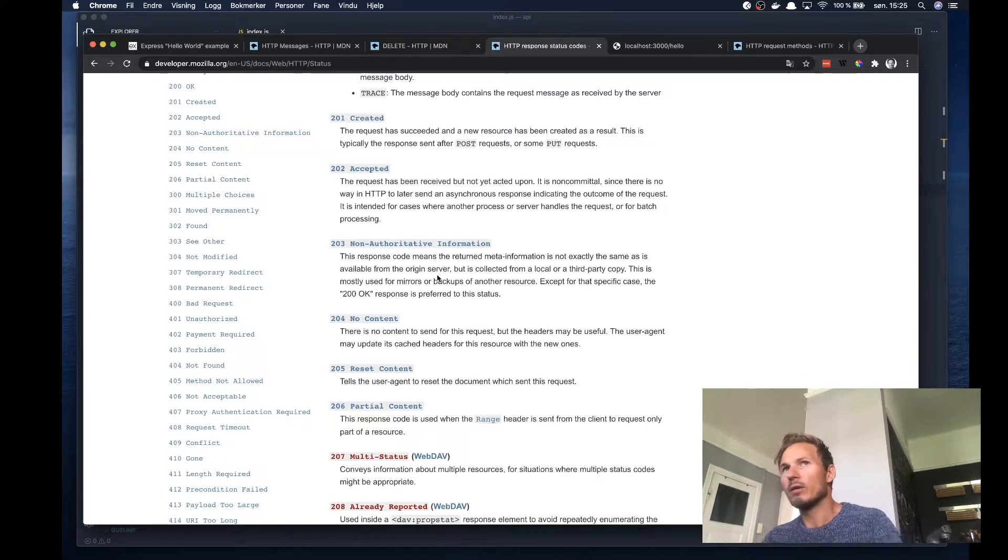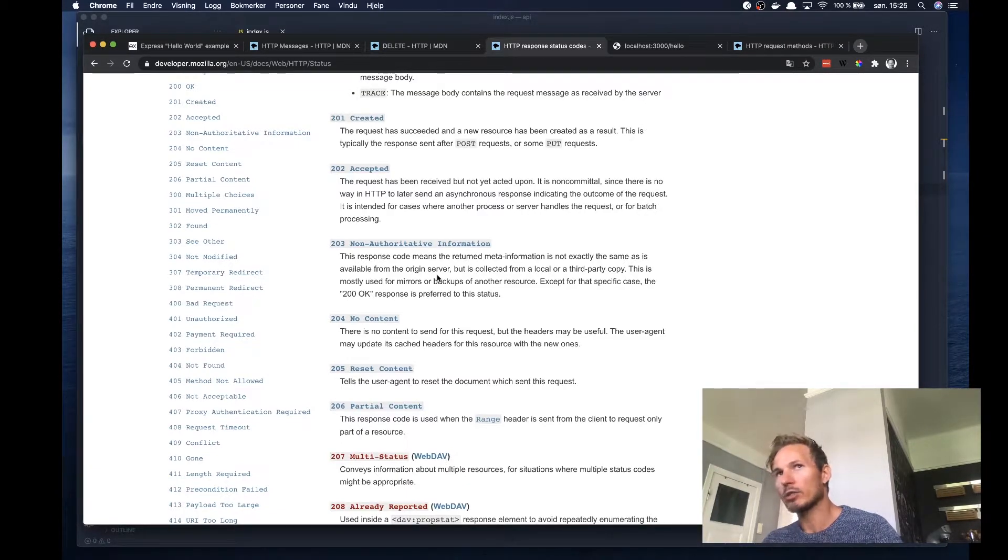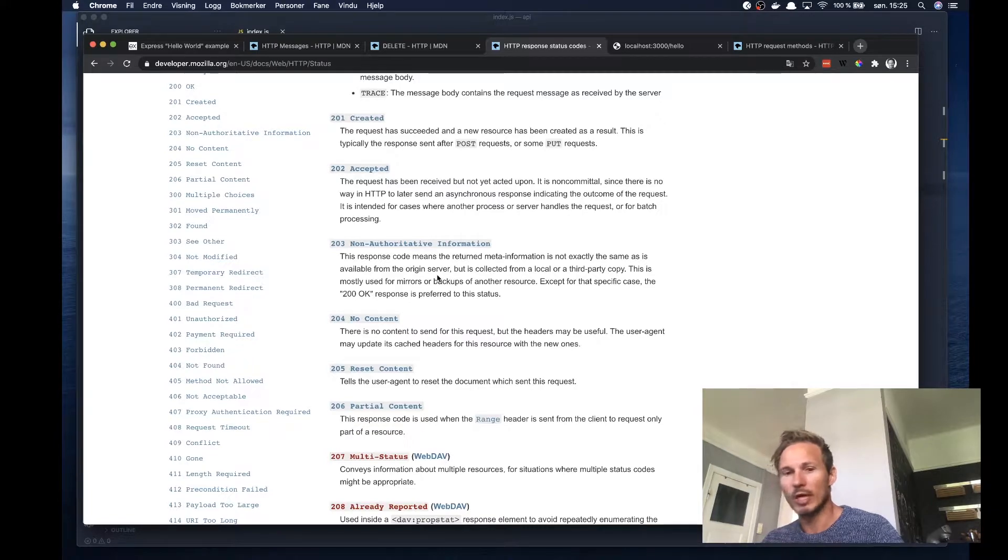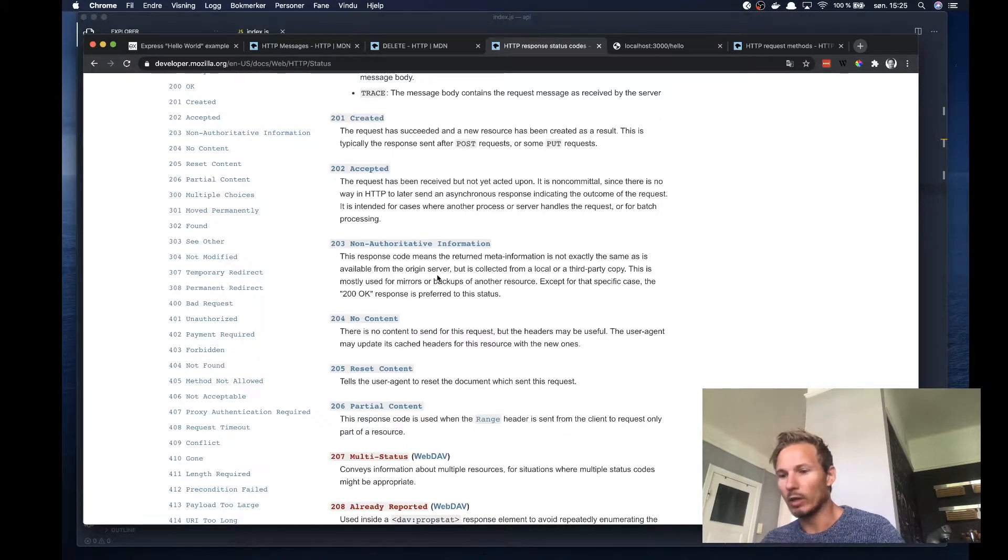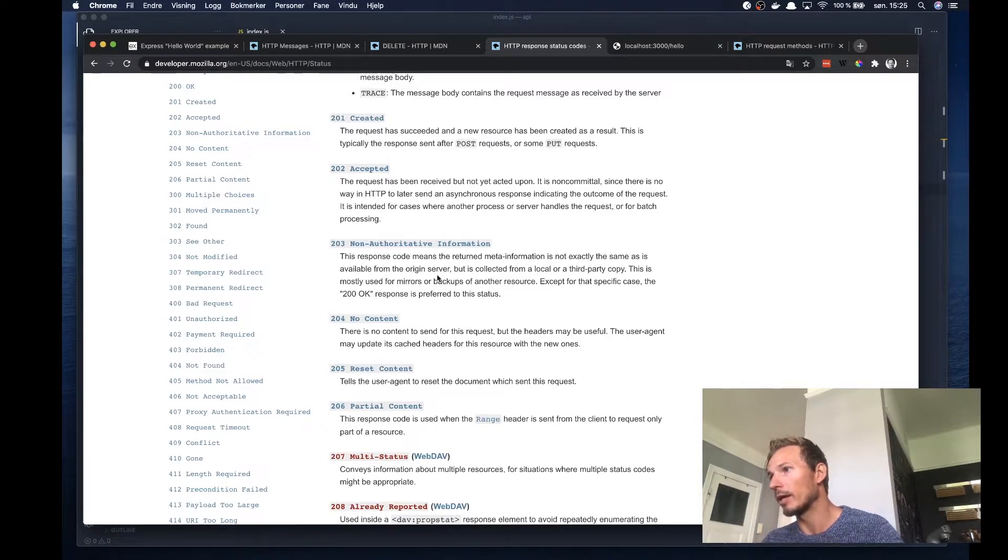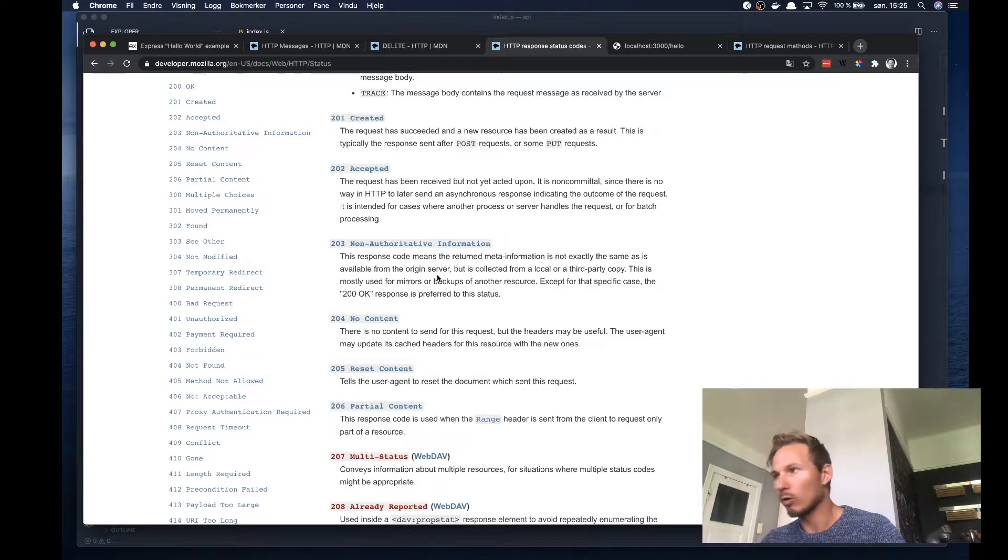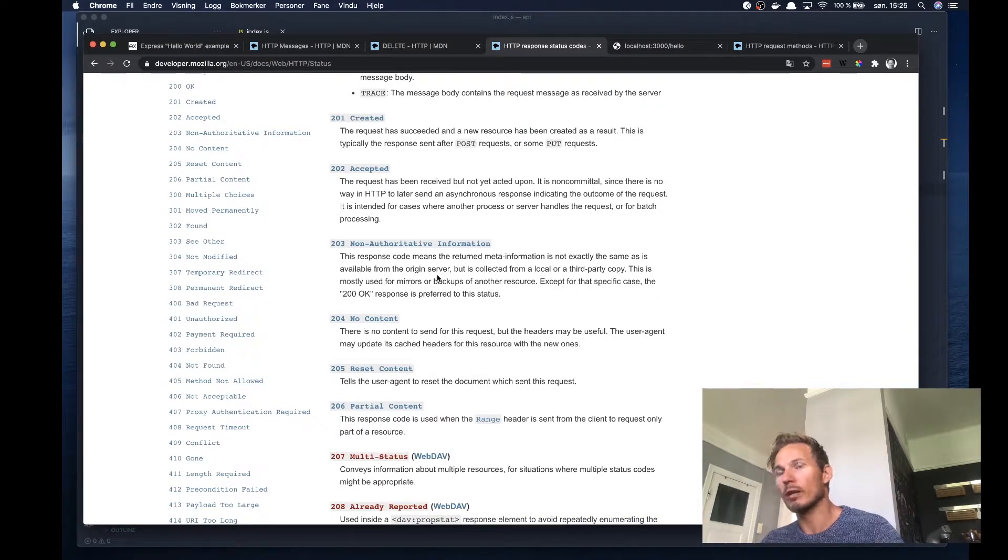But learning these status codes and actually using them appropriately when you design an API will help the developers who are going to work with your API a lot, because these codes will help to kind of, it will help the developer immensely when something goes wrong.